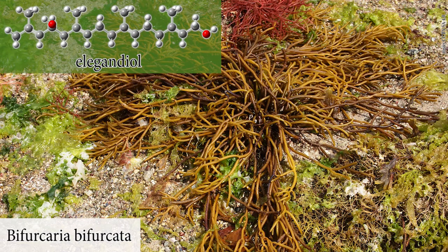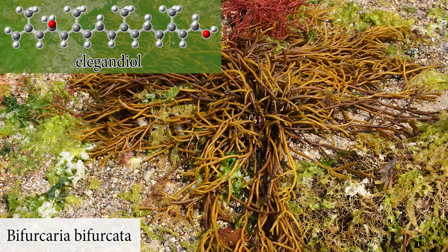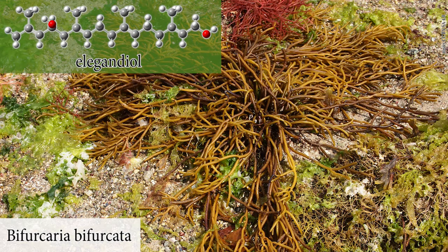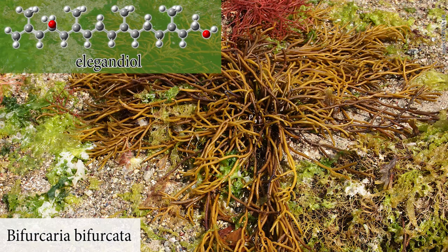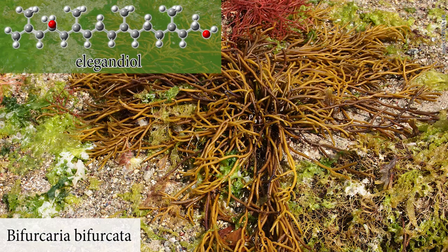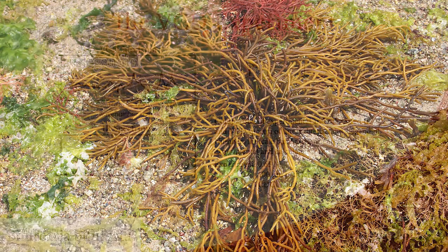We will be studying the linear diterpenoid elegondiol. Diterpenoids are uncommon in nature due to their olefinic bonds being prone to carbocation olefin cyclization. However, elegondiol and other diterpenoid compounds are found in bifurcaria bifurcata, a brown seaweed native to the shores of the North Atlantic Ocean.